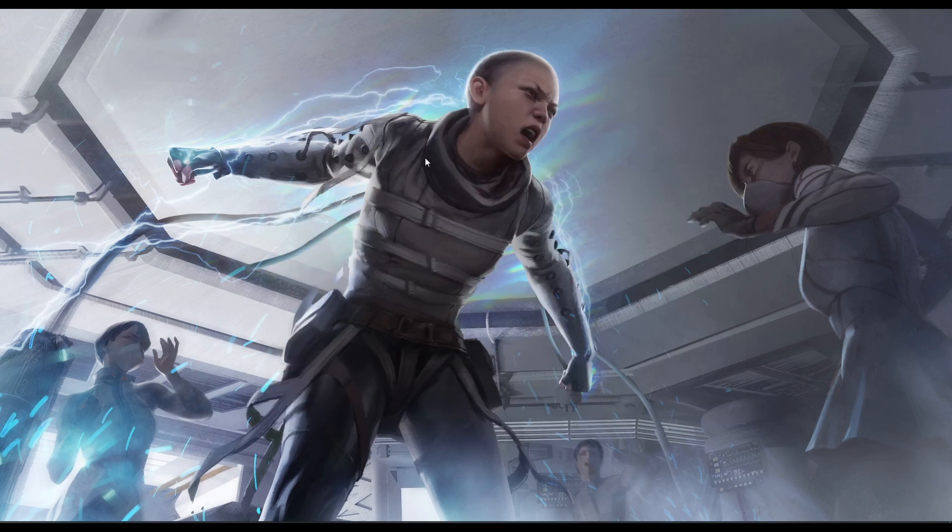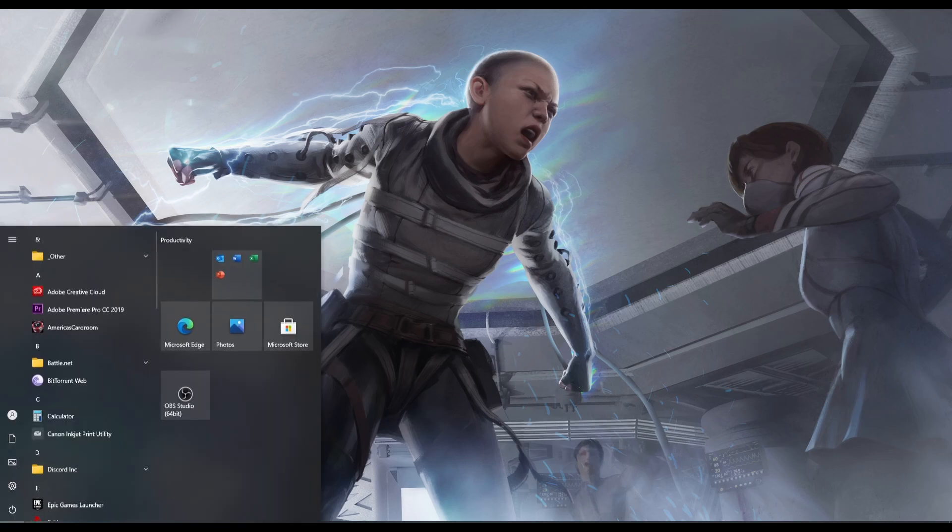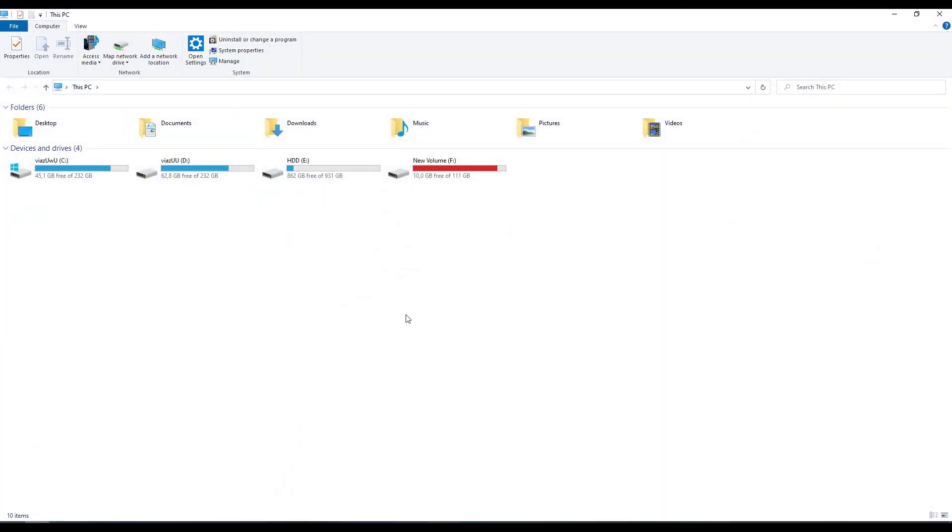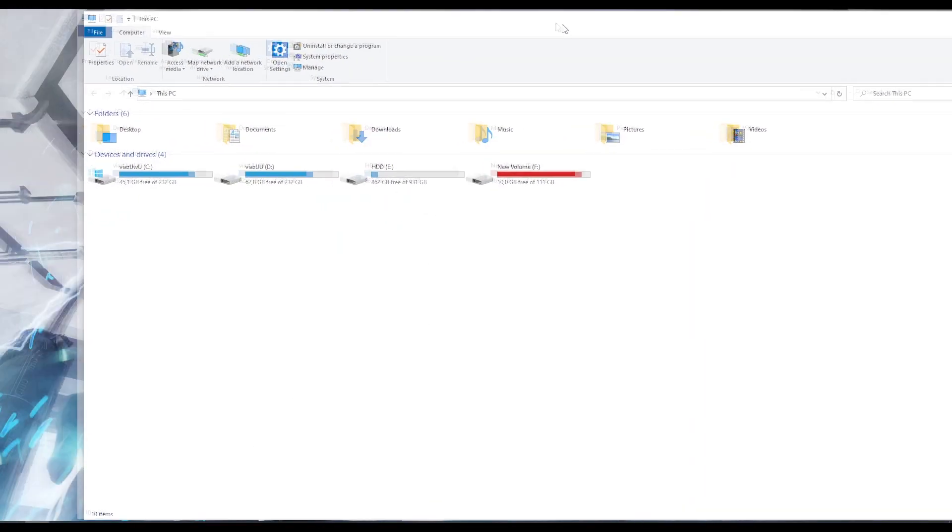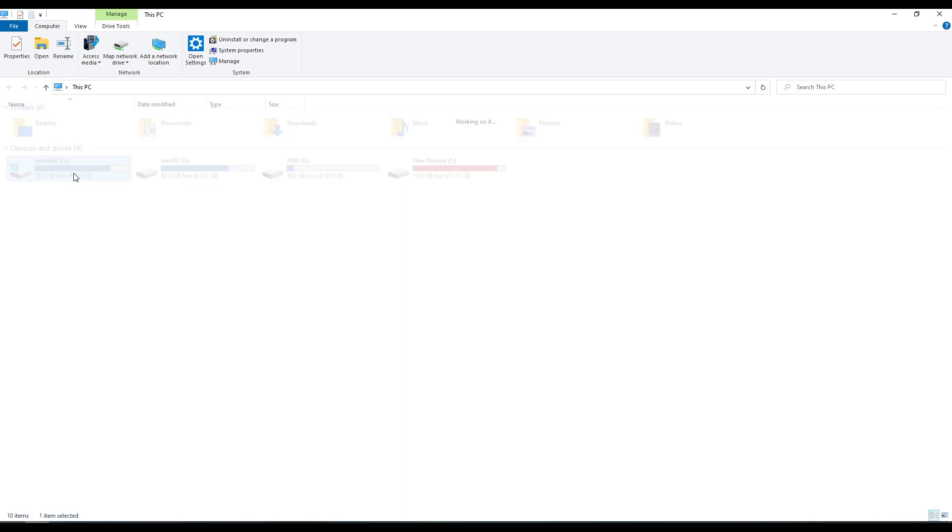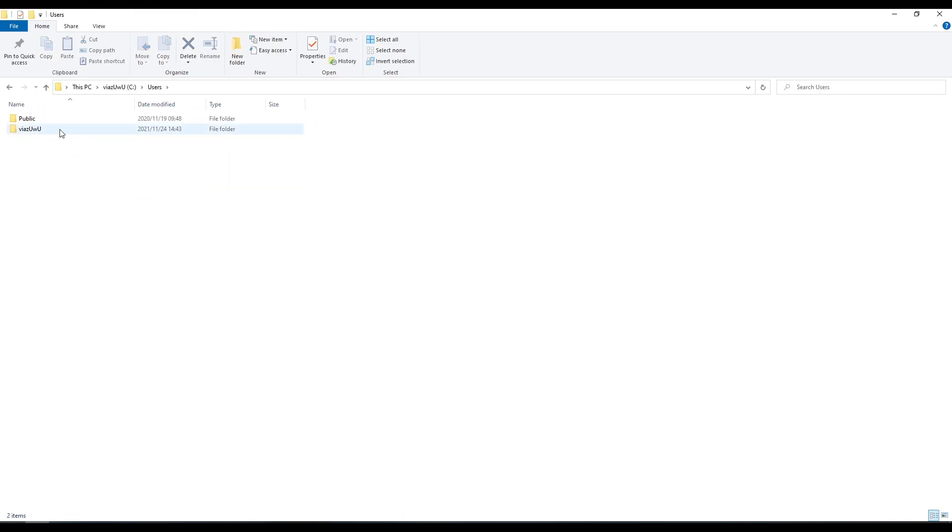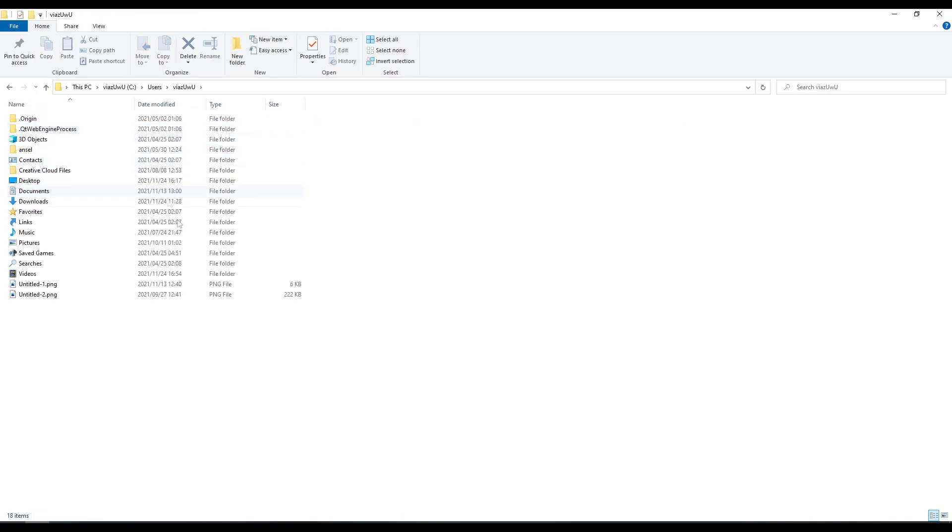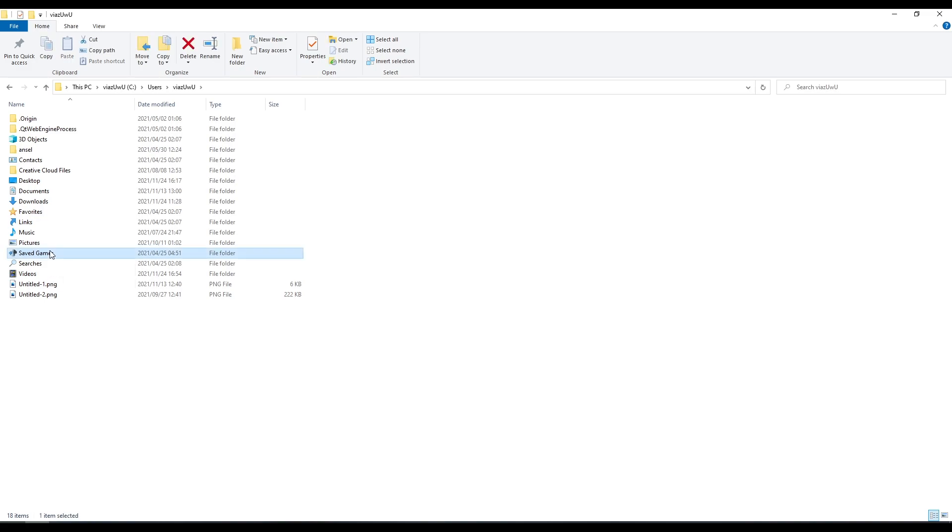Next step, we're going to go straight to your video config file and change the settings there. Go to My Computer, open up your file: C drive, Users, your username, Saved Games, Respawn, Apex.